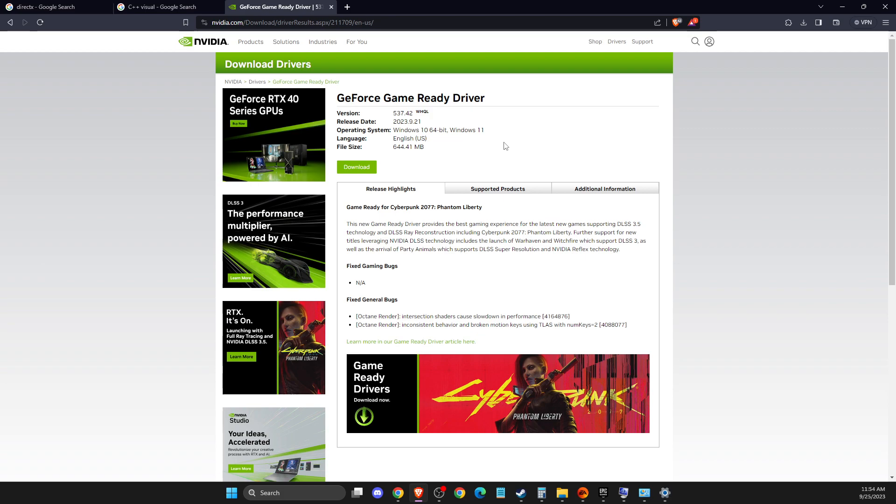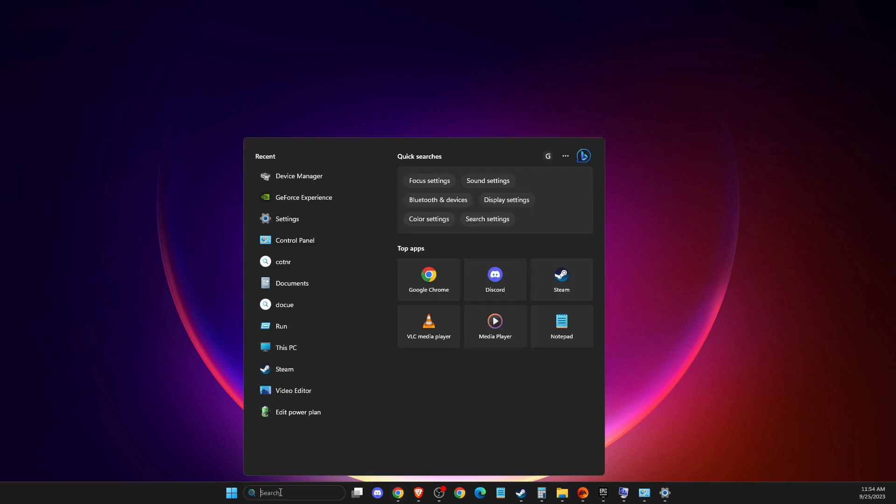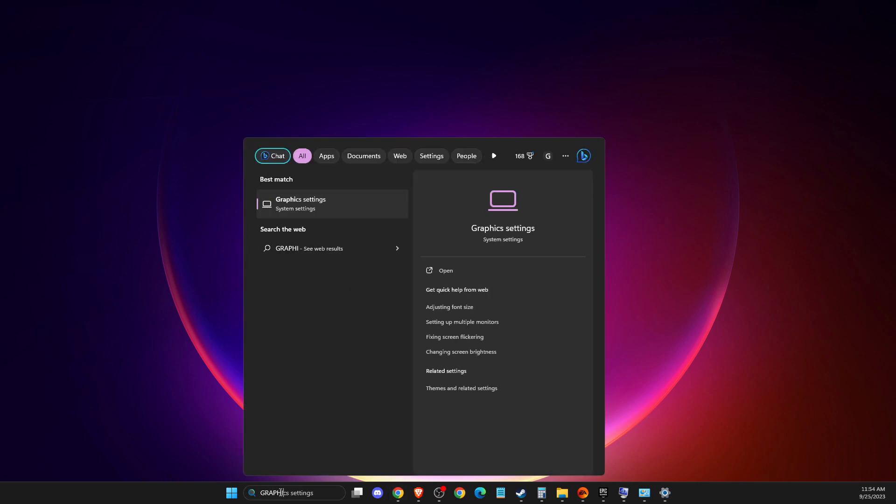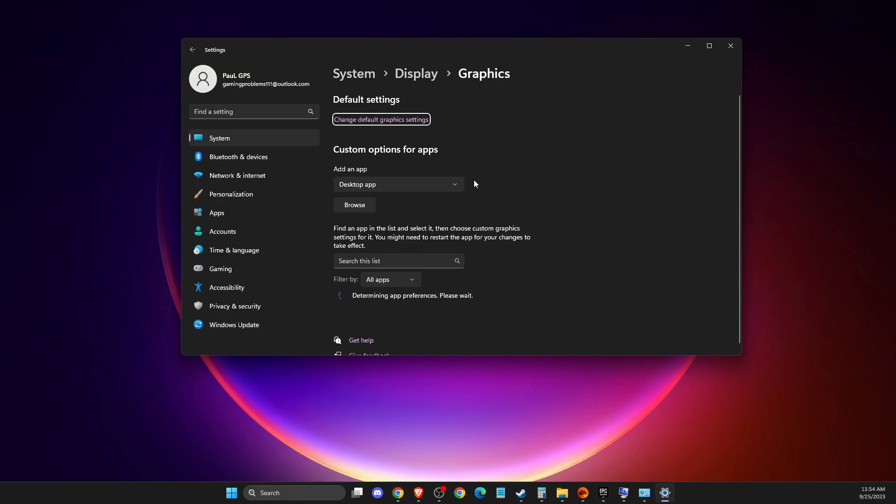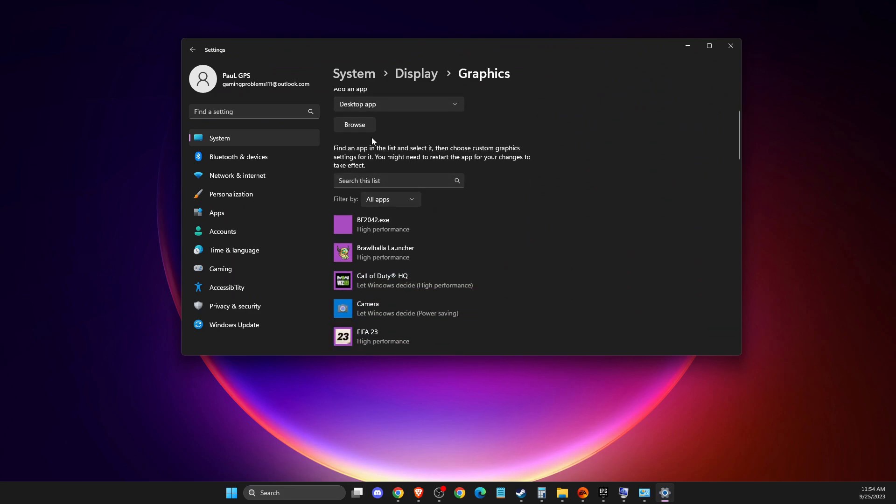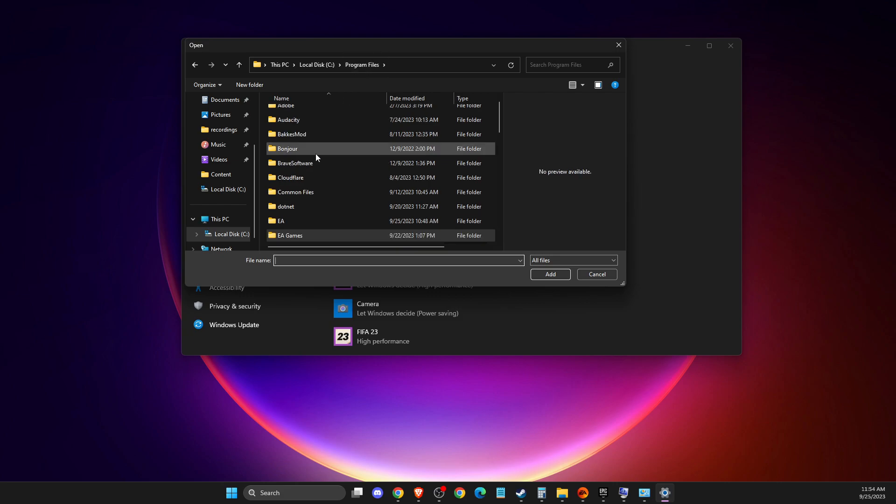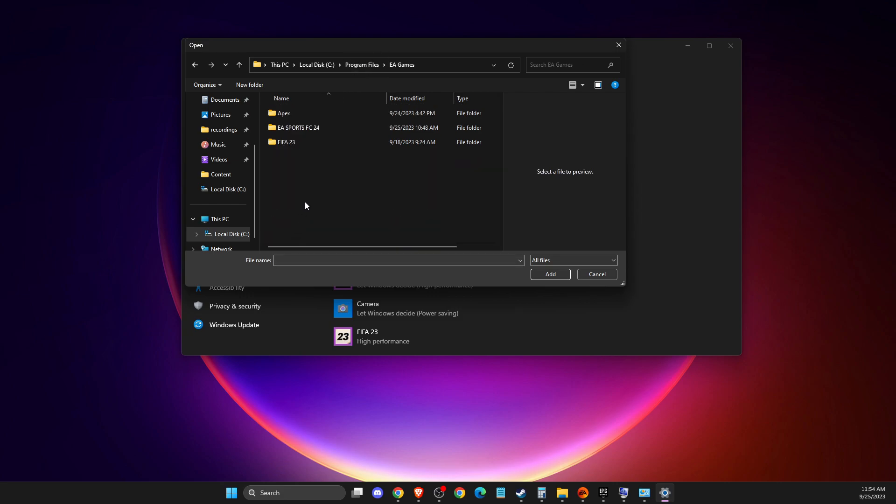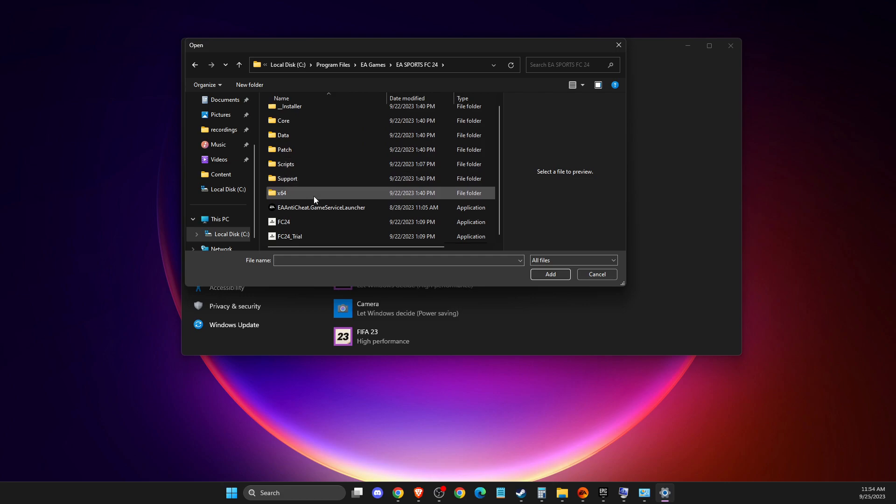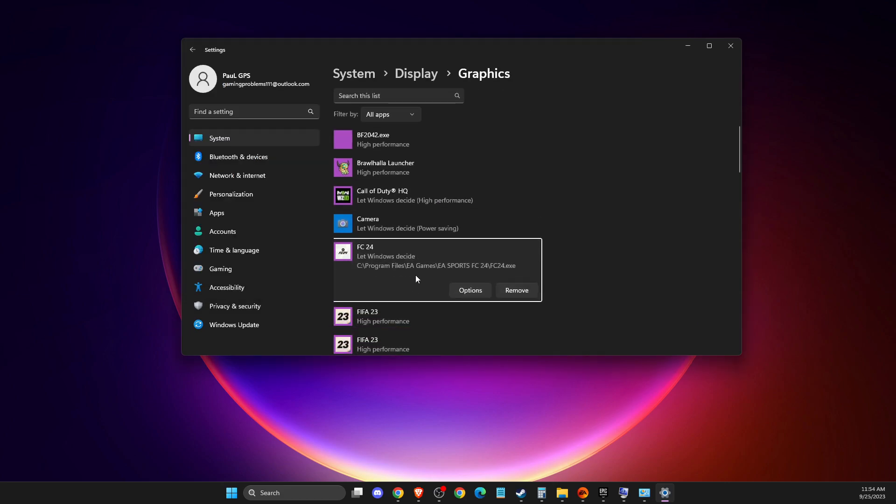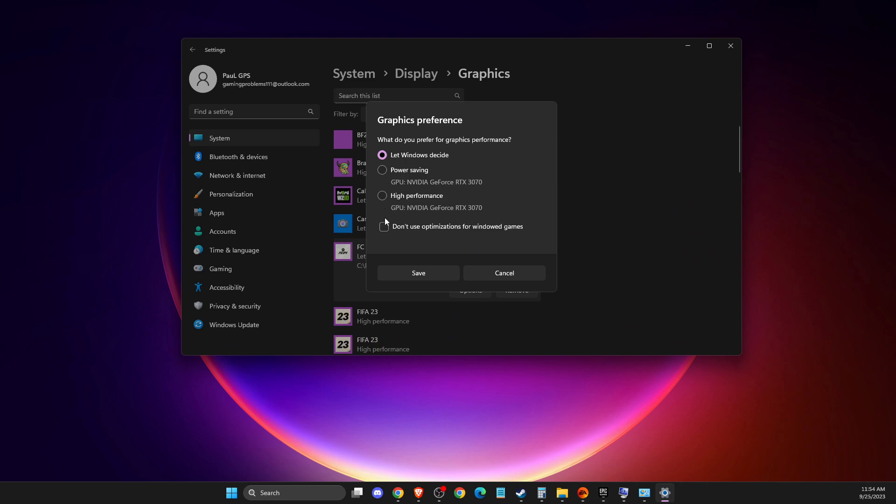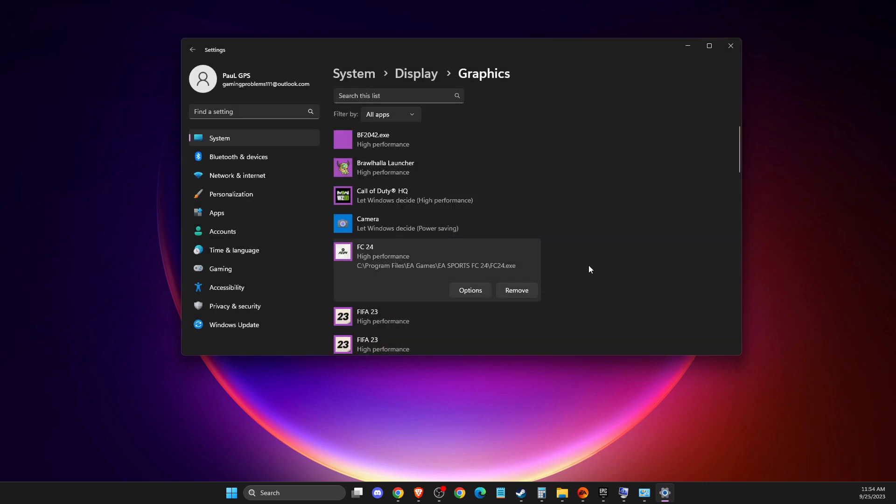If this doesn't help, another thing you can do is go to graphics settings, then browse. Find where your game is located. For me, it's on Program Files, eGames, FC24. Then find the .exe file, add it, and make sure to select high performance.